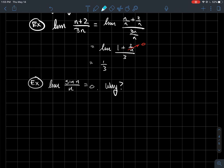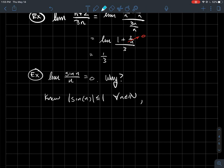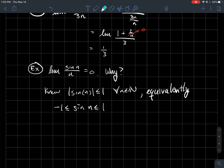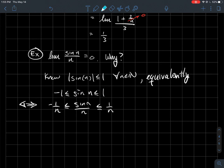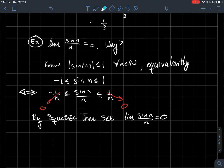Similarly, to show that sin(n)/n goes to 0: since sine is bounded between −1 and 1, we have −1/n ≤ sin(n)/n ≤ 1/n. As n gets large, both −1/n and 1/n go to 0. By the squeeze theorem, the limit of sin(n)/n must also be 0.